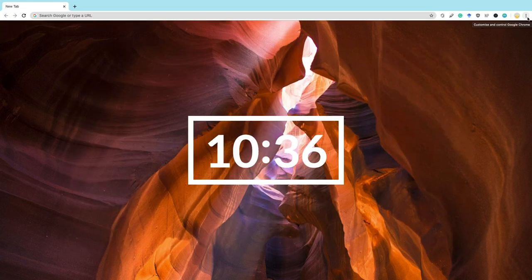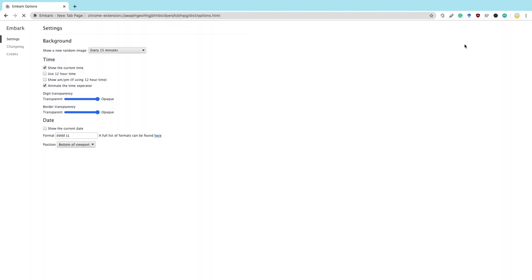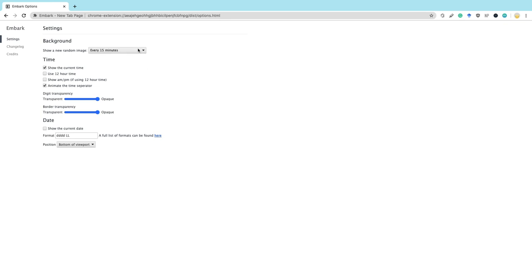Now it's time to introduce you to Embark. This extension is only available on Chrome and it is very, very minimalist. There is a way to customize a couple of things, but you need to go through the Chrome extension settings to get there. But here you can see that you can customize how often you want the picture to change, what time format you want, whether you want to see the date, etc.